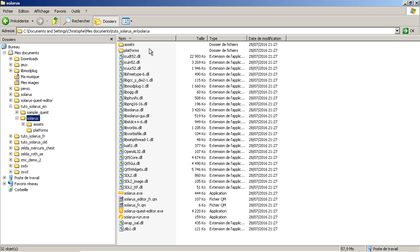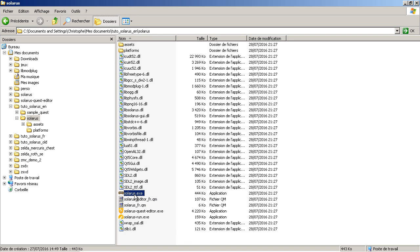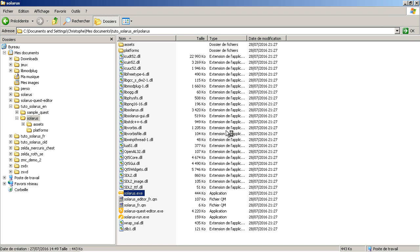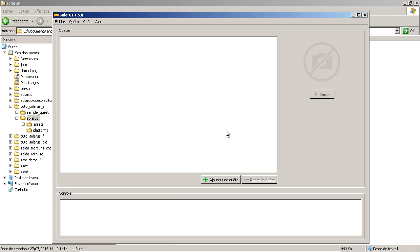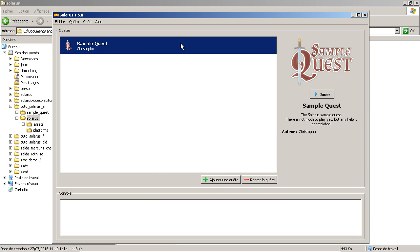So the Solarus engine is this file, and this file if you want, but mostly this one, solarus.exe. And you can add a quest here. So for example, you could very well add the sample quest to this list and then you can play.